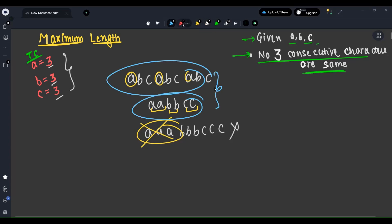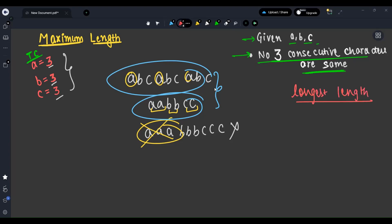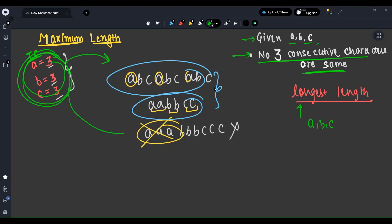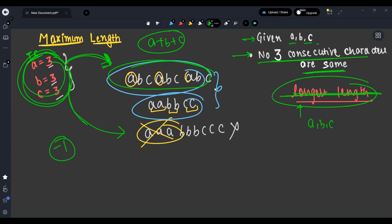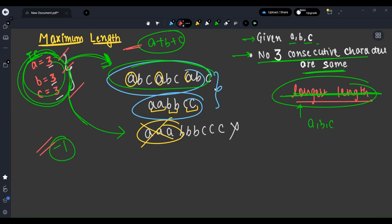One thing to understand is that the question asks for the longest length, but since we are not allowed to remove characters, either we can make a valid string or we cannot. If we are able to make a string, the answer will be a plus b plus c — the whole string is the answer. If we are not able, the answer will be minus one. So there are only two possibilities: full length or minus one.